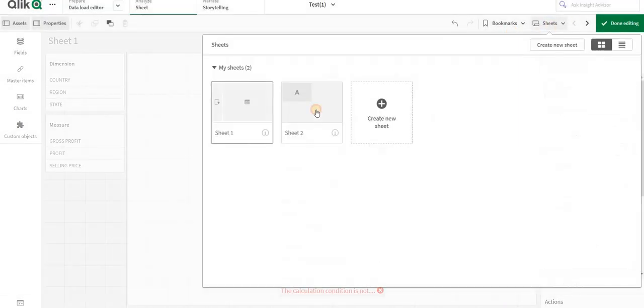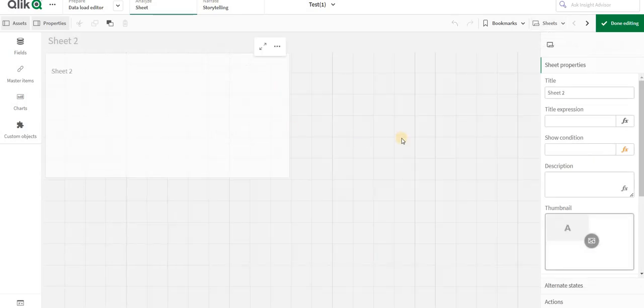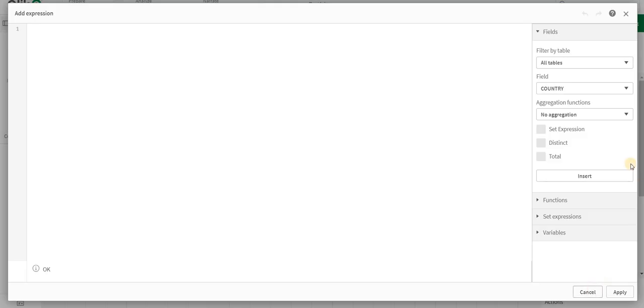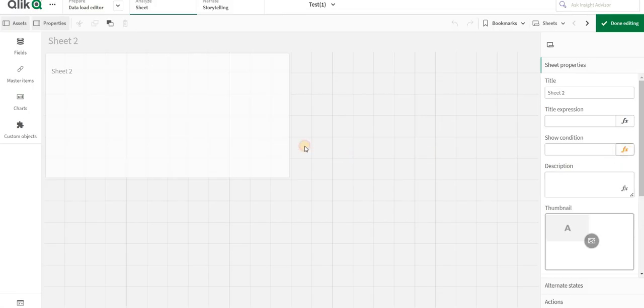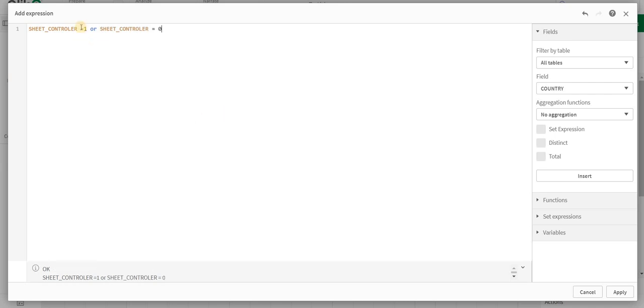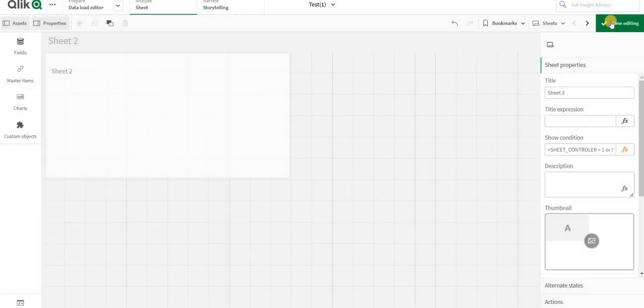This is the same way that I am going to do it for sheet 2 also, but in sheet 2 I will add an OR condition saying that if the sheet controller is 0 also you give me access.